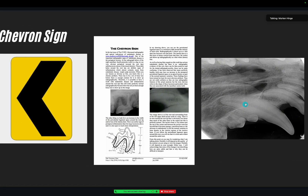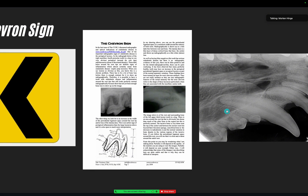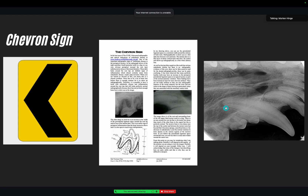Then you look at the tooth and you check the pulp canal size and you compare it with the other tooth and you see it's the same, and there are no signs of trauma, nothing going on, the tooth is not discolored — so it's probably not an abscess.